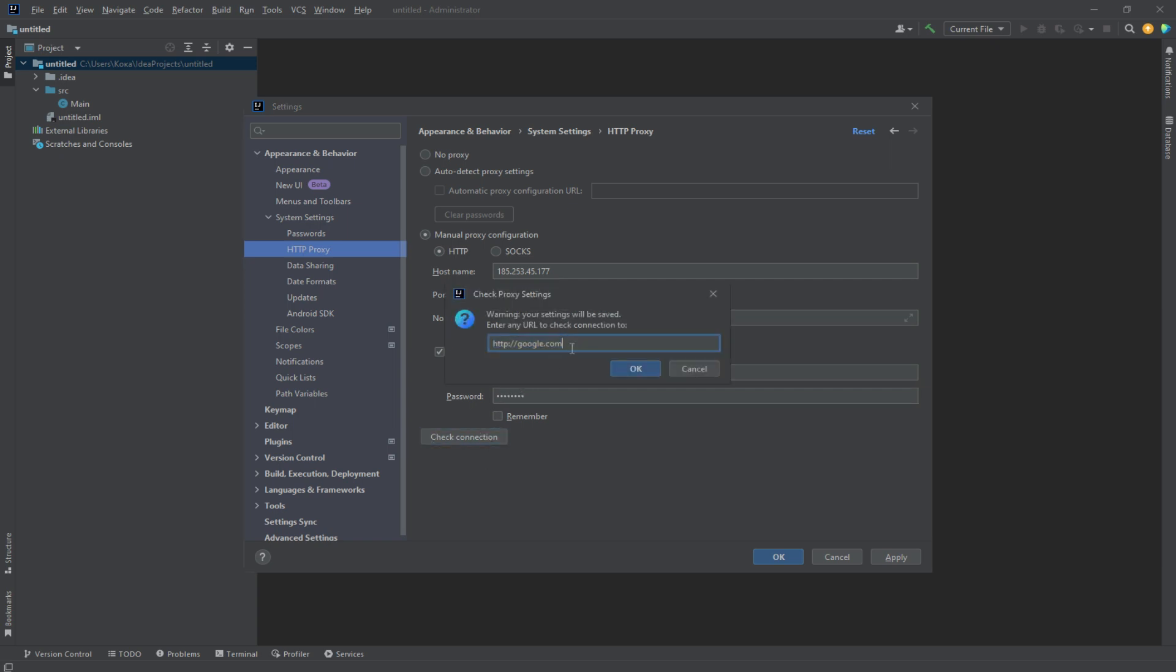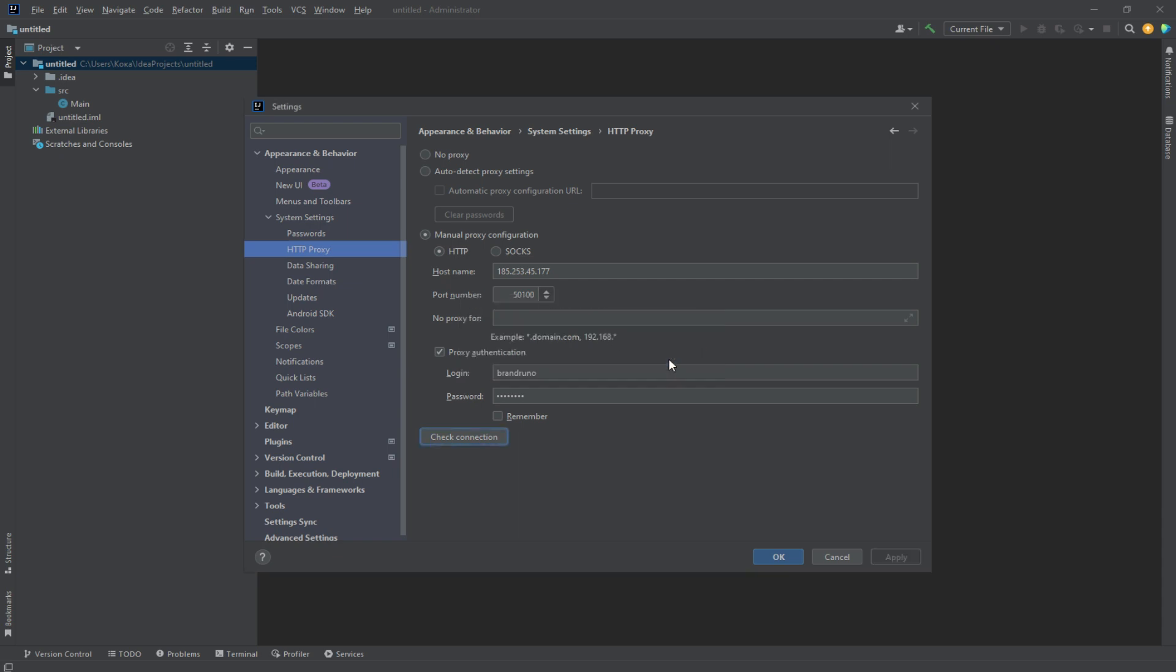Check your connection by clicking on Check Connection. Once the test is successful, save your settings by clicking on OK.